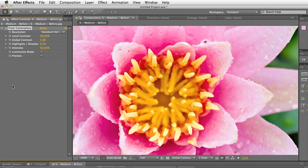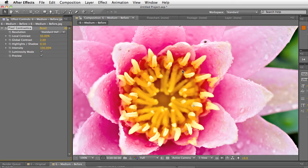And finally the intensity slider allows you to dial in the effects. You know 100% for example would set the most intense contrast as you can see here.